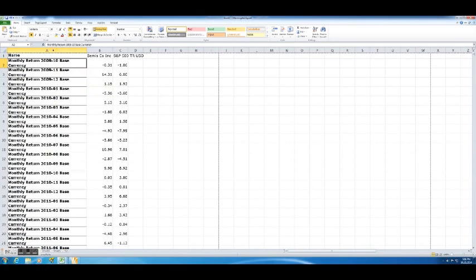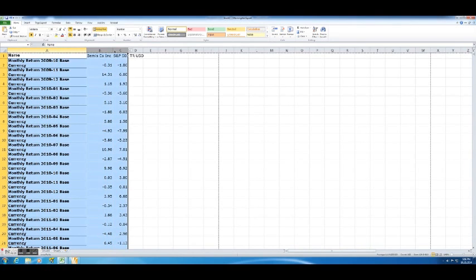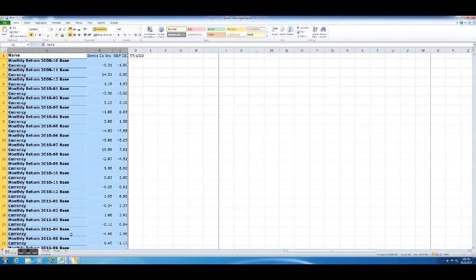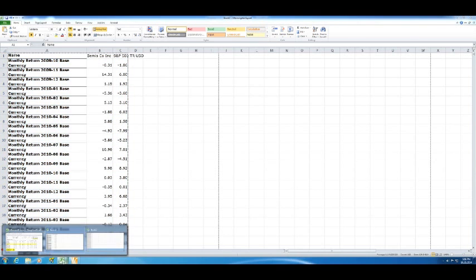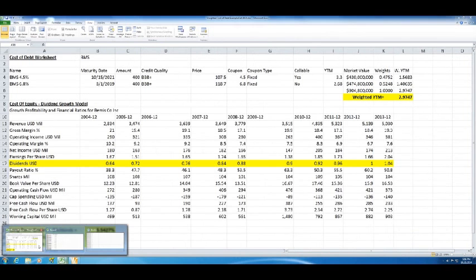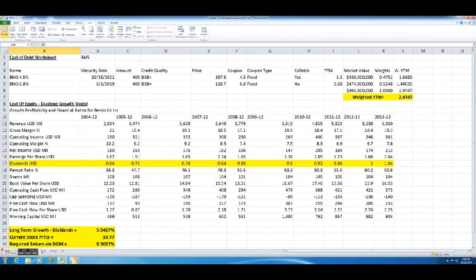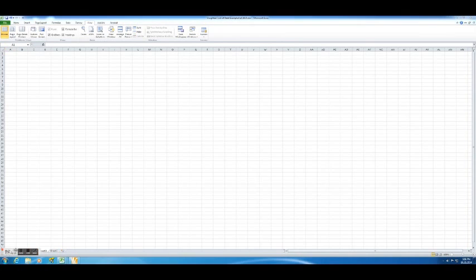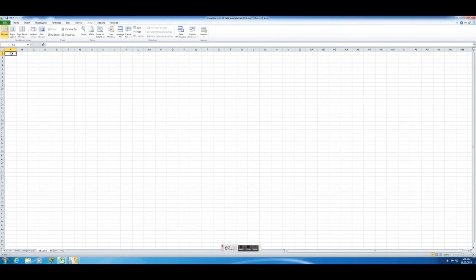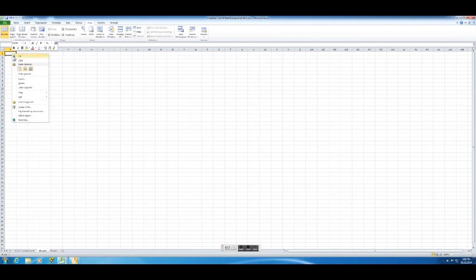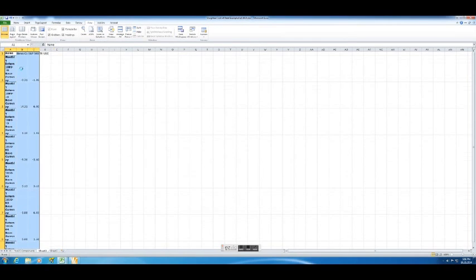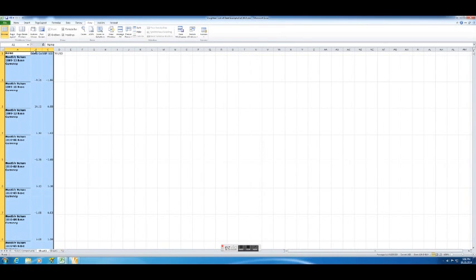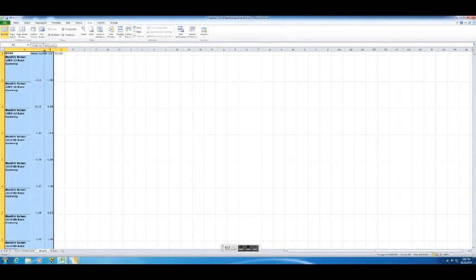In part one of the video, we gathered the data and left off at this point. So now we need to use this data to calculate our cost of equity. First, let's copy this data over into the same spreadsheet that we've already been using so that we have all of our information at the same place. I would actually rename this tab, instead of Sheet 2, I'd rename it to CAPM Data.